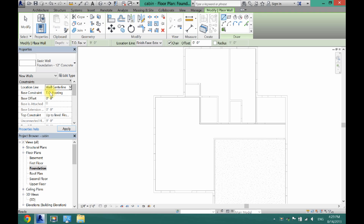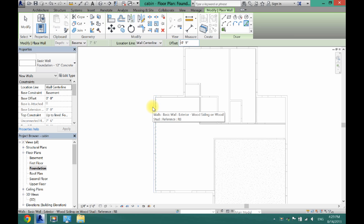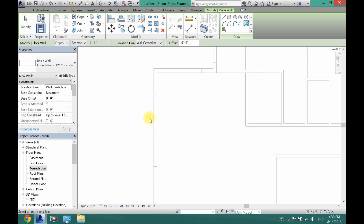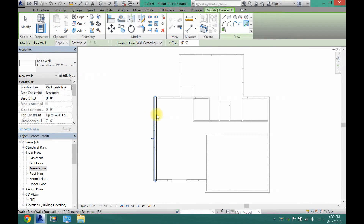You also want to make sure that your Location Line is set to Wall Centerline. Now come over here and grab your Pick Lines tool and set your offset to negative nine inches. You're going to want to select the outside of the exterior wall - make sure the dotted blue line is towards the inside of your house, then click.